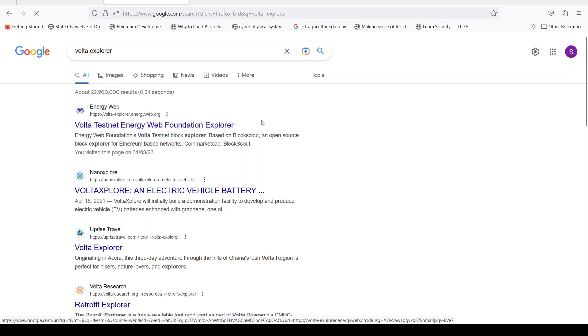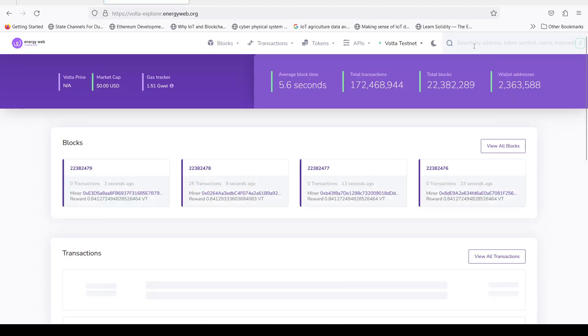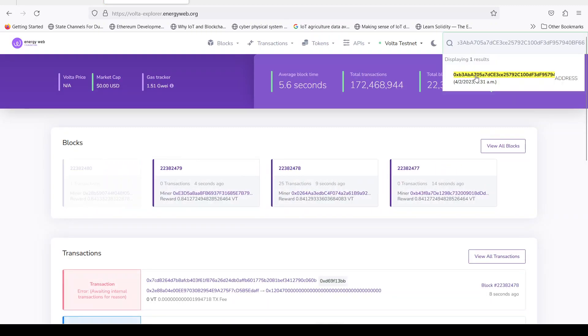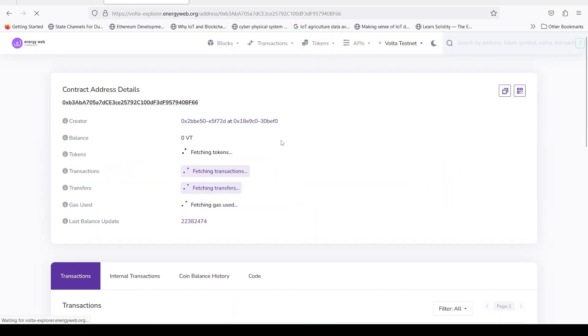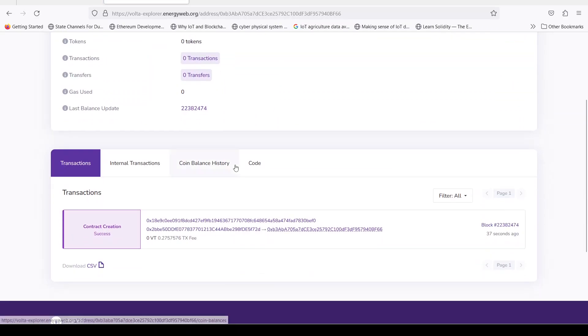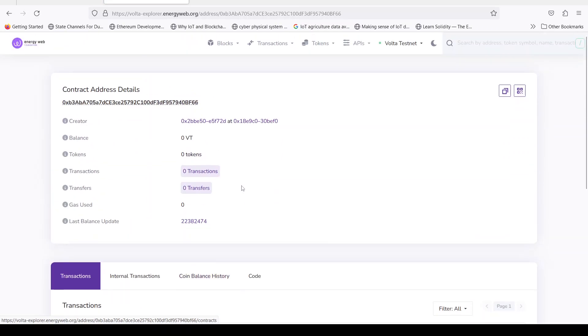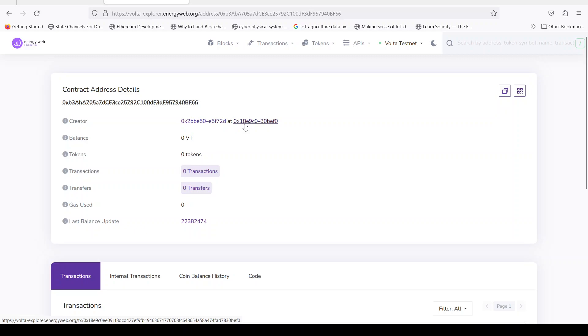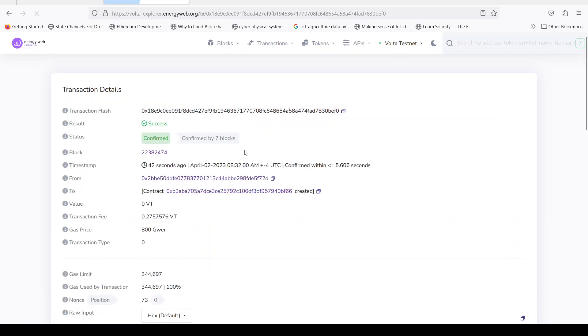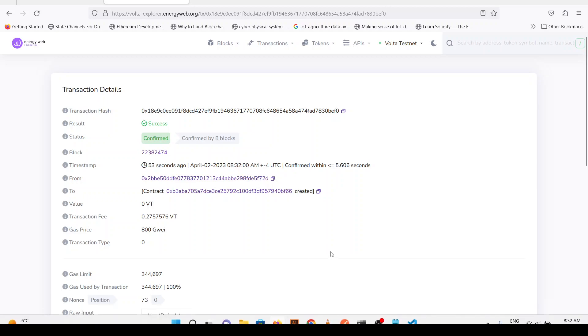And we can just try to paste it here to see if this contract is deployed. So yes this contract is deployed and this is the transaction. And you can see this transaction is 44 seconds ago, 46 seconds ago.